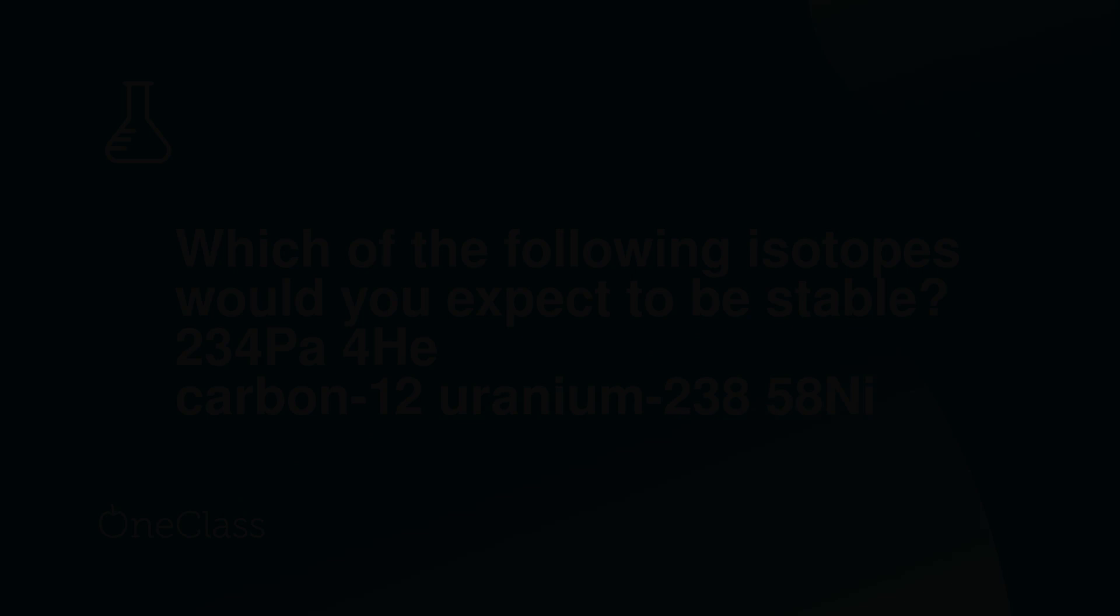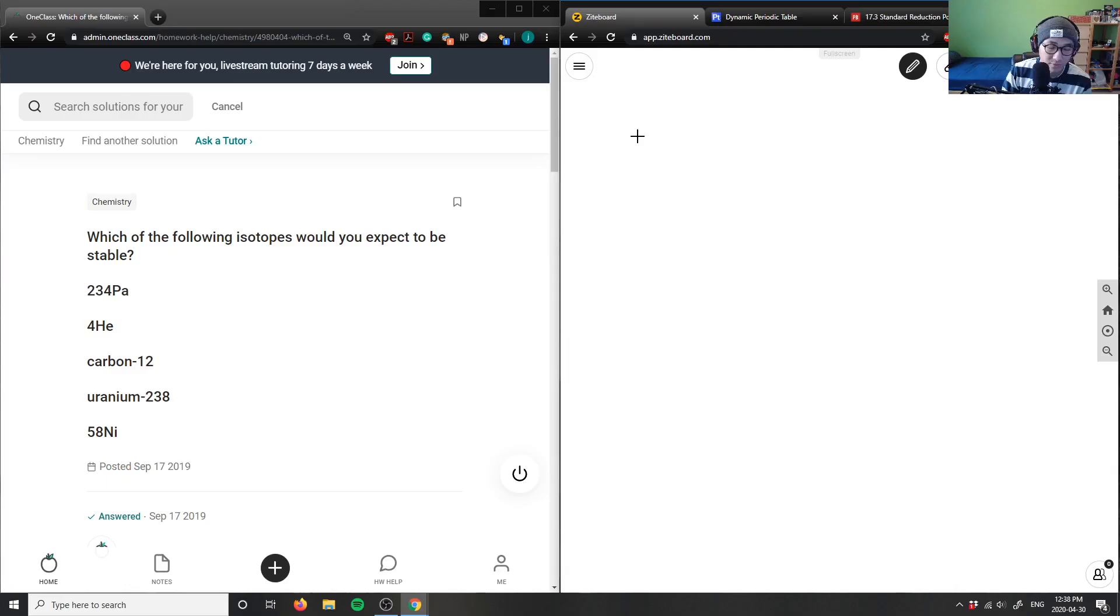Okay, look at number five. It says, which of the following isotopes would you expect to be stable?